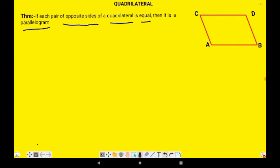This whole theorem has 4 main key points: what is a quadrilateral, its opposite sides, each pair, and that it is equal to a parallelogram. We have done a quadrilateral which is a parallelogram when its opposite pair of sides are parallel. This side is parallel here, and this side is parallel here. If both pairs of opposite sides are parallel, then we will call this quadrilateral a parallelogram.